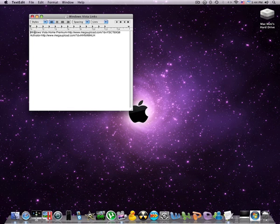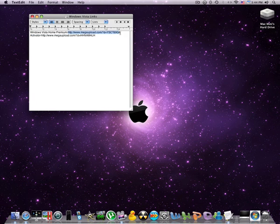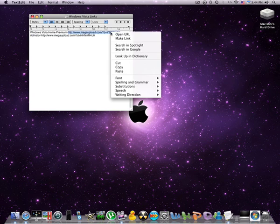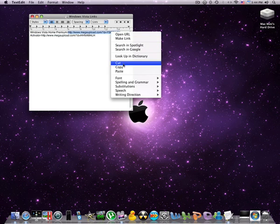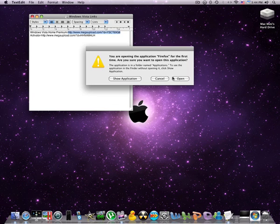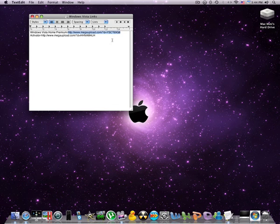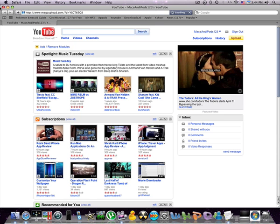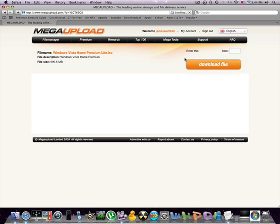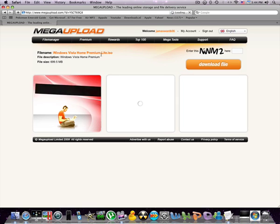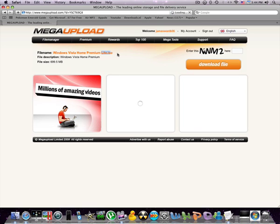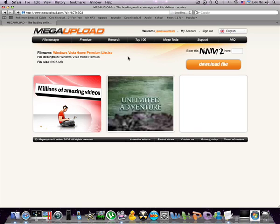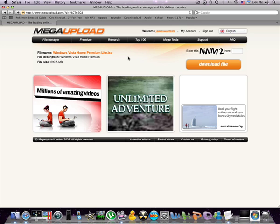So to get Windows Vista Home Premium, you can go to this website. I've uploaded the mega load and it should work. This is the light version, but there's not much difference.